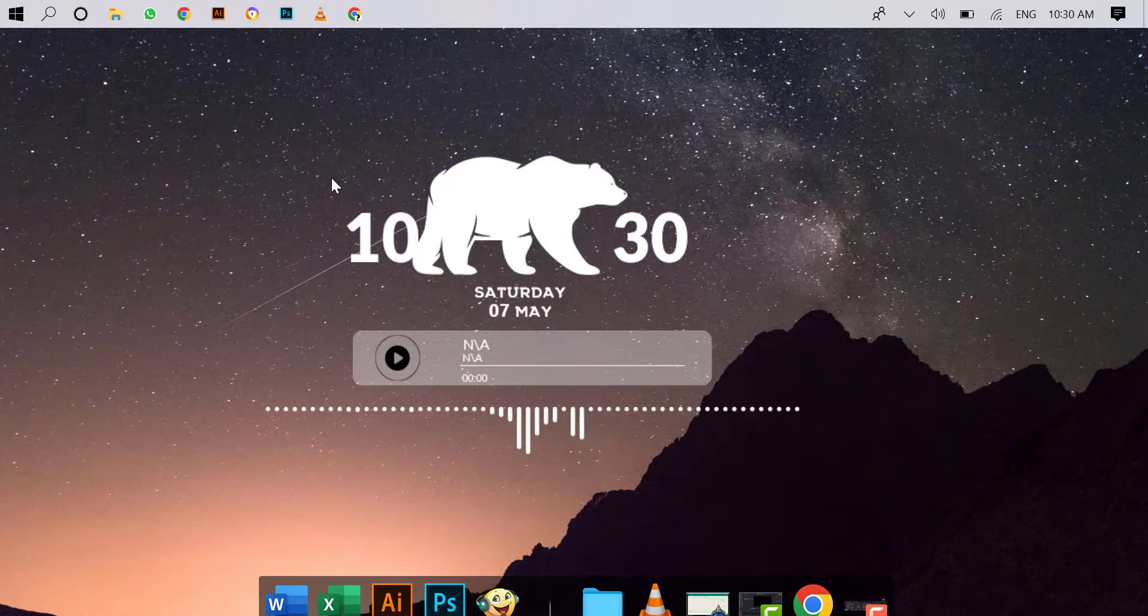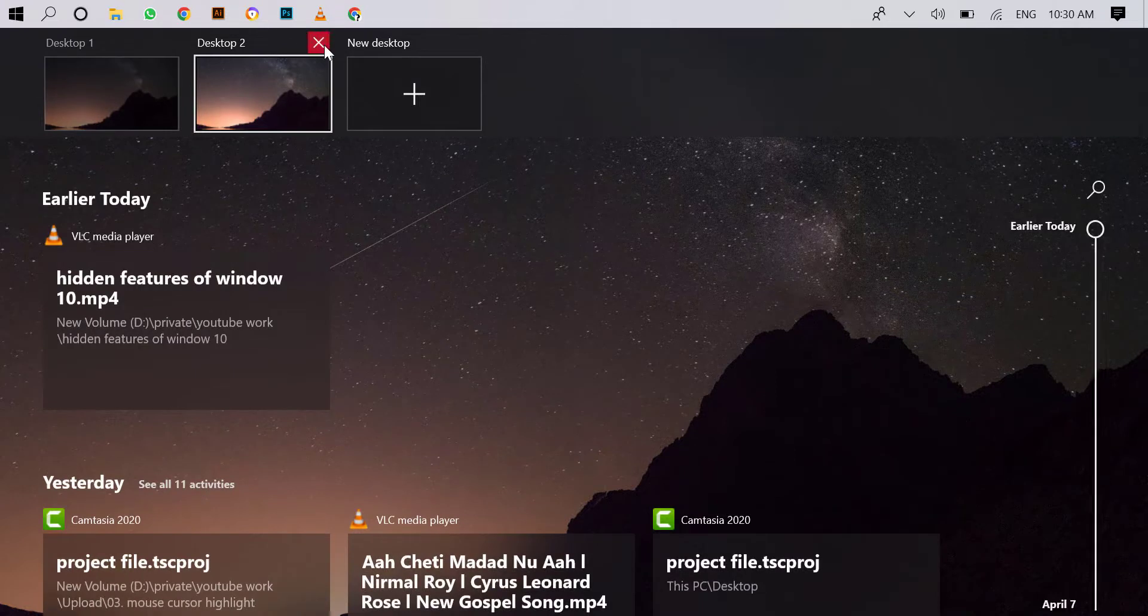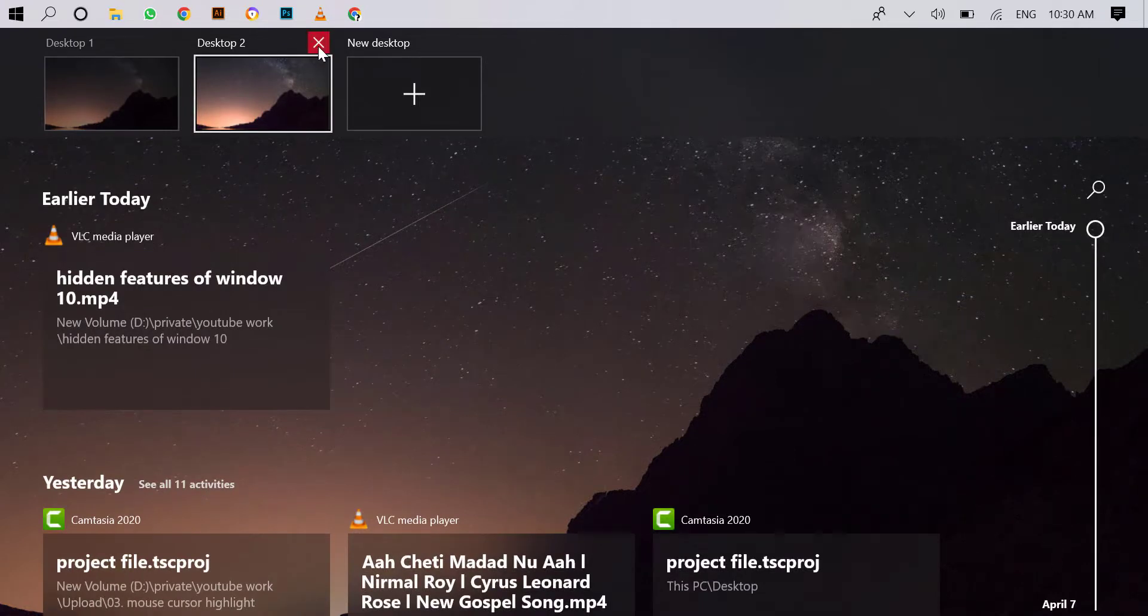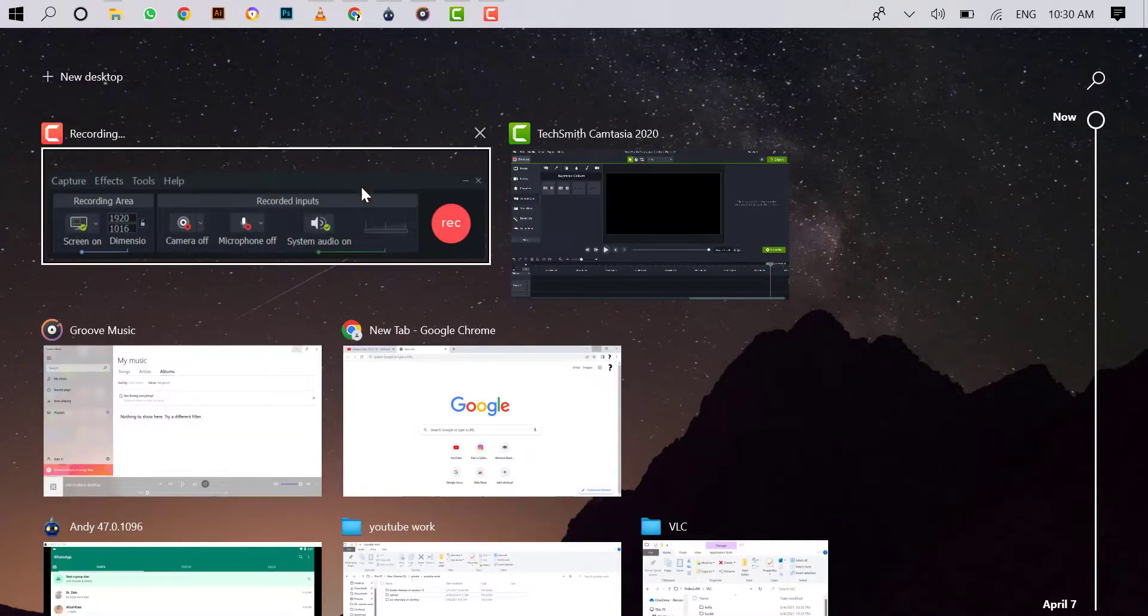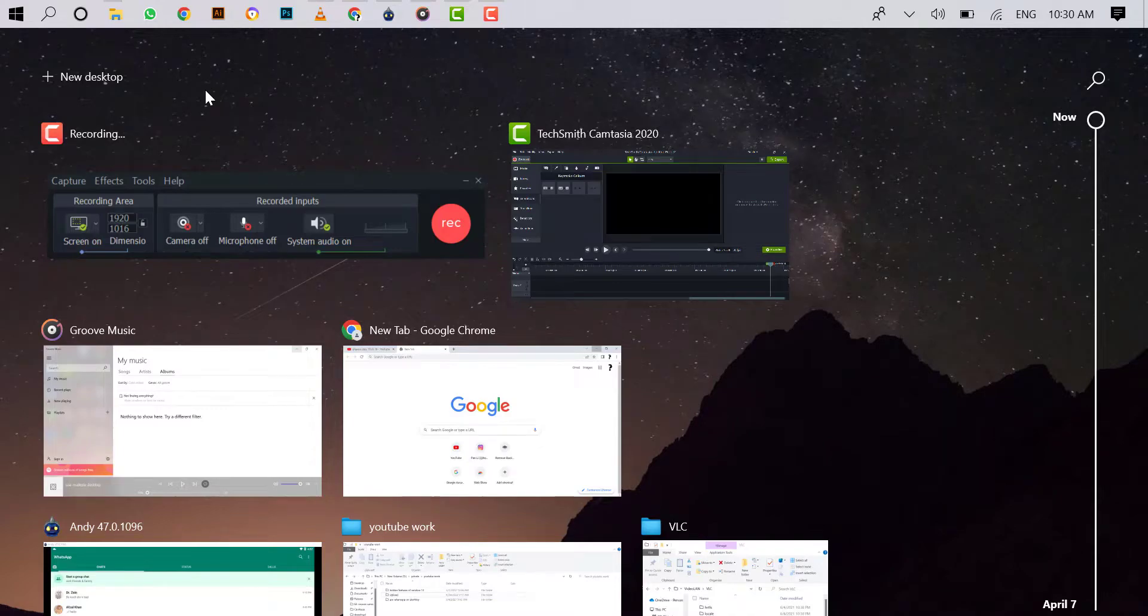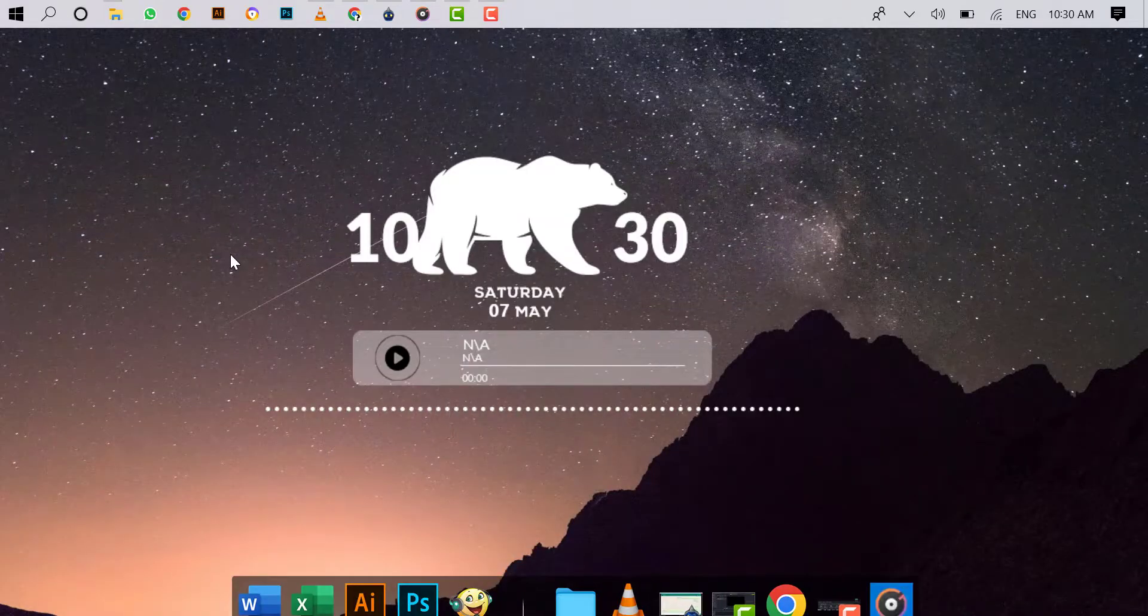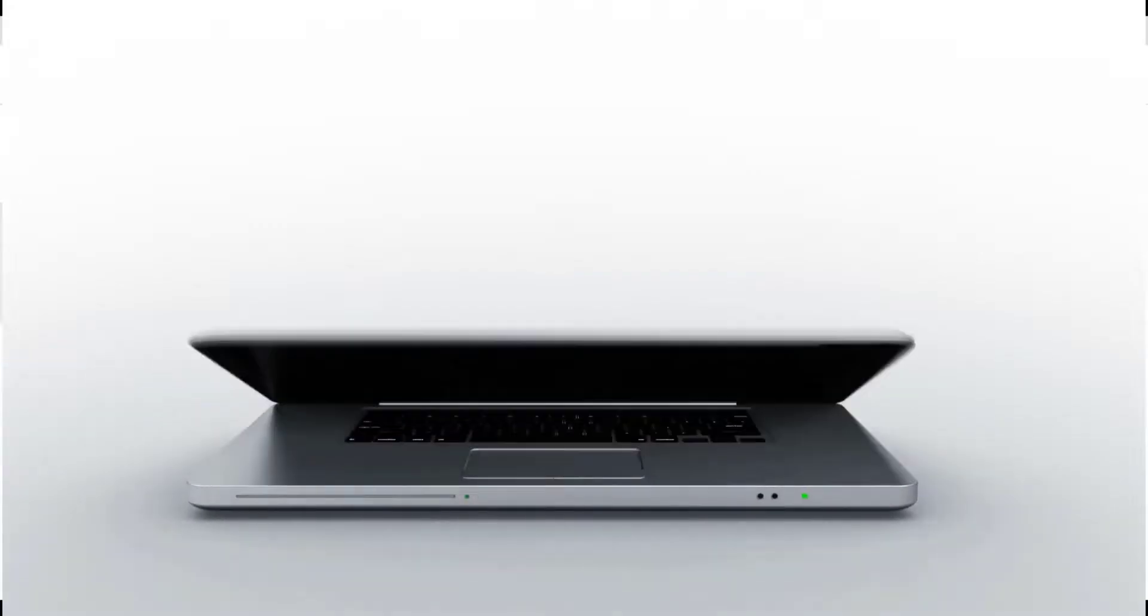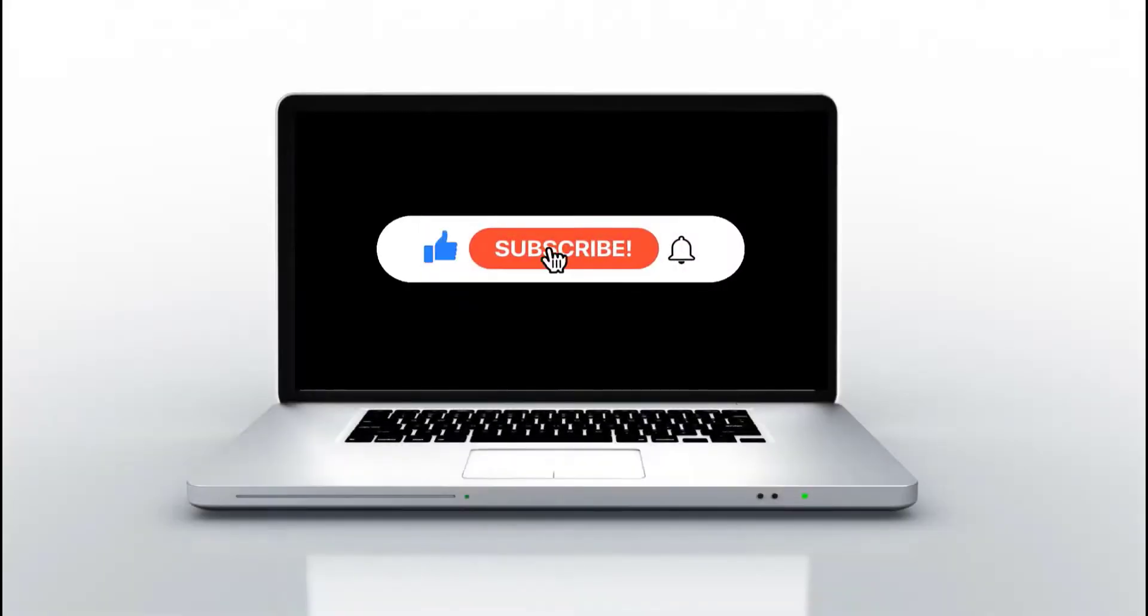To remove a desktop, again press Windows key plus Tab and close the desktop from here. Hope this video is very useful for you. Like and share this video with others. Consider subscribing to my channel to watch more videos like this. Thank you.